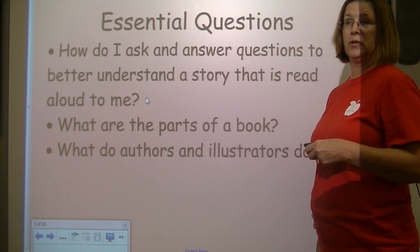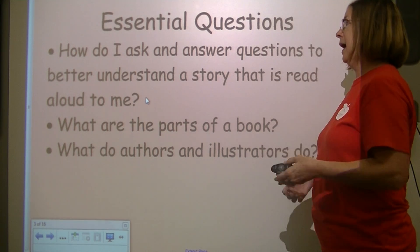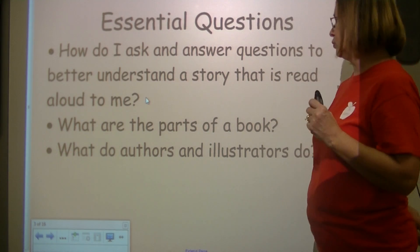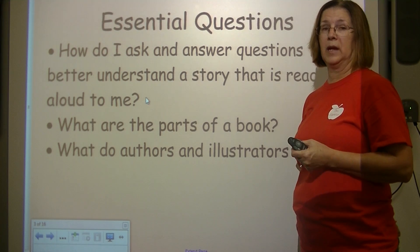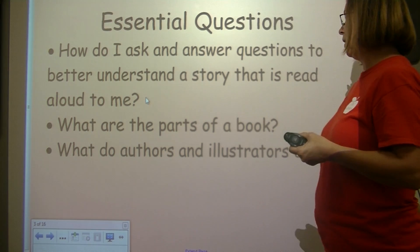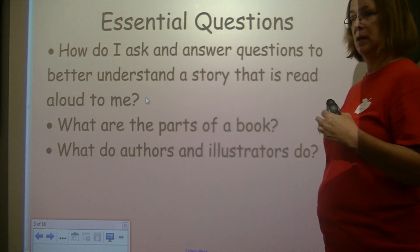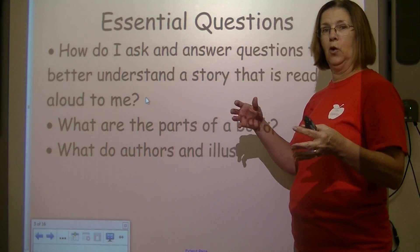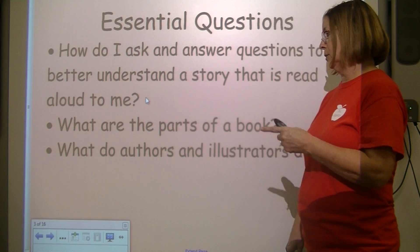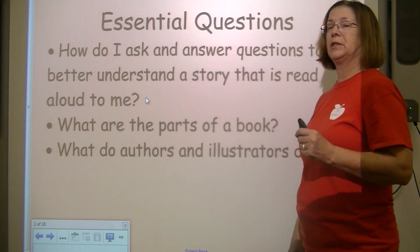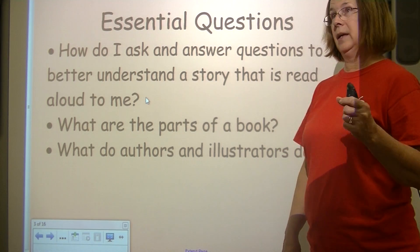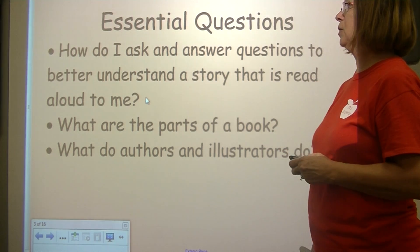Our essential questions — this is what we're trying to learn. How do I ask and answer questions to better understand a story that is read aloud to me? What are the parts of a book? We need to be able to figure out how to hold a book and what parts to use. What do authors and illustrators do? First we need to find out what they are, then we'll find out what they do.